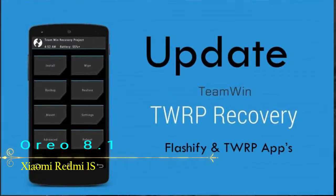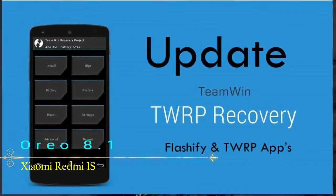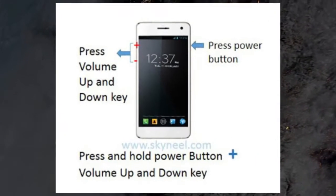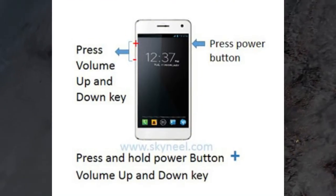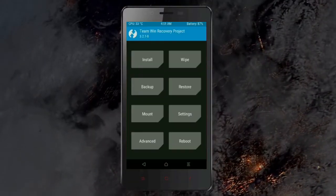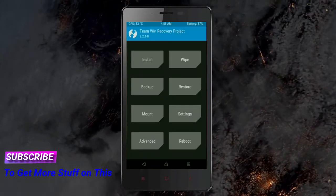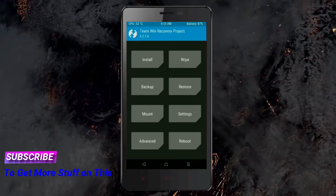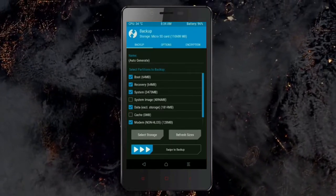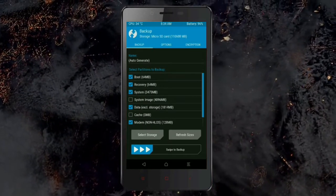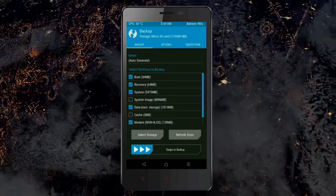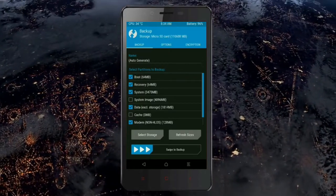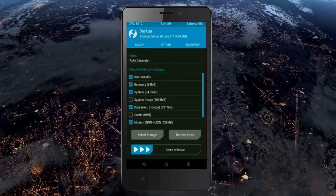Let us boot our device into TWRP recovery mode by pressing volume up, volume down, and the power button simultaneously. Then we have to take a complete backup before we flash the custom ROM. Select backup, then choose boot, recovery, system, data, and modem. After selecting these, swipe right to confirm.